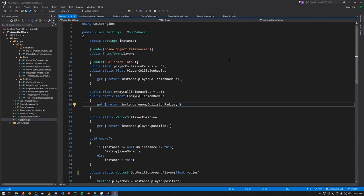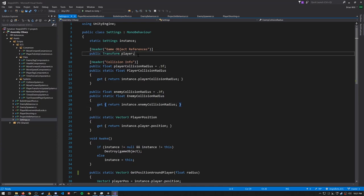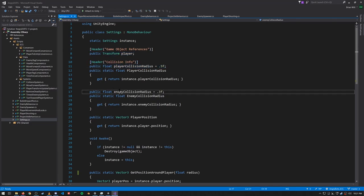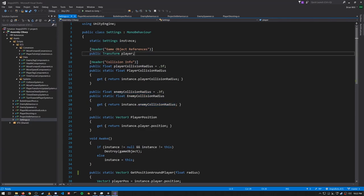Before looking at any of the system code, we'll look at the MonoBehavior code. The settings MonoBehavior holds a little bit of game state and configuration. It has the transform of where the player is currently, as well as the radius for the player and the enemies that we're going to use in collision detection. This script is treated as a singleton, so it has a static field of its own type which is supposed to hold the only instance of this MonoBehavior.